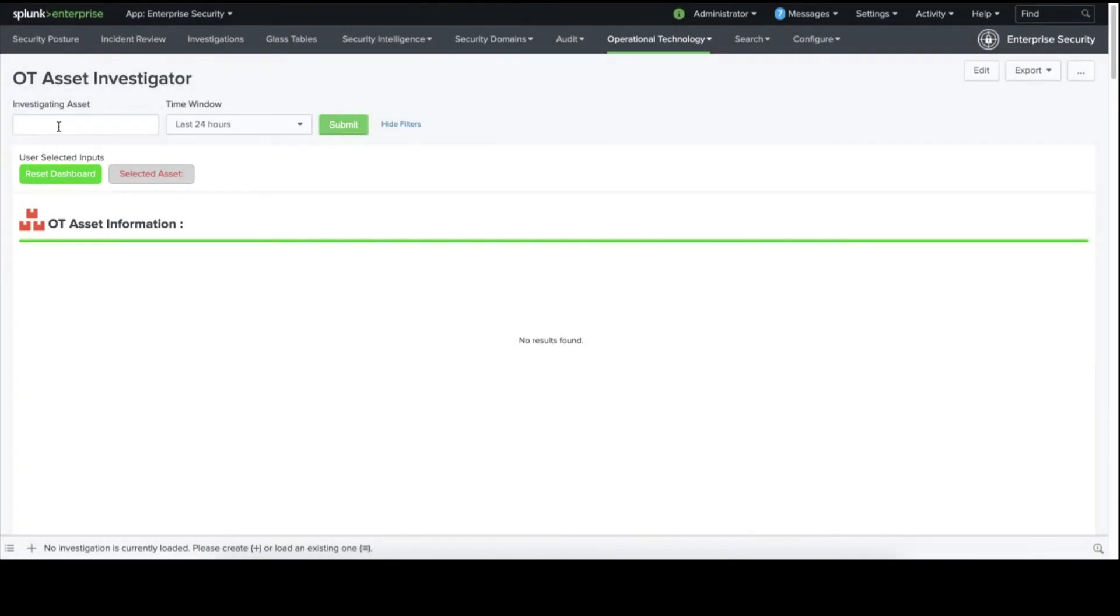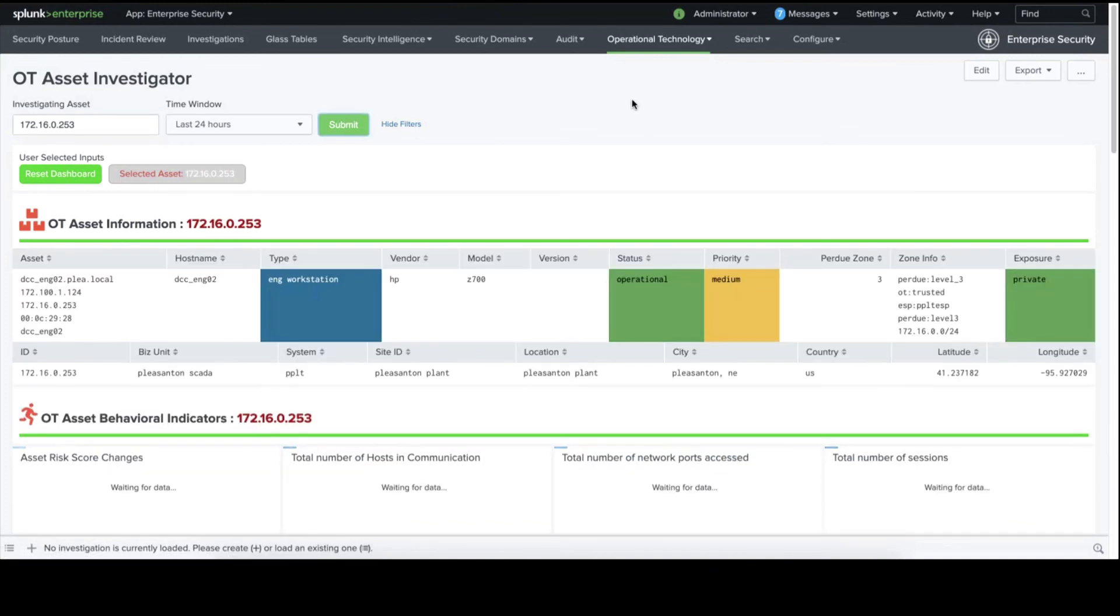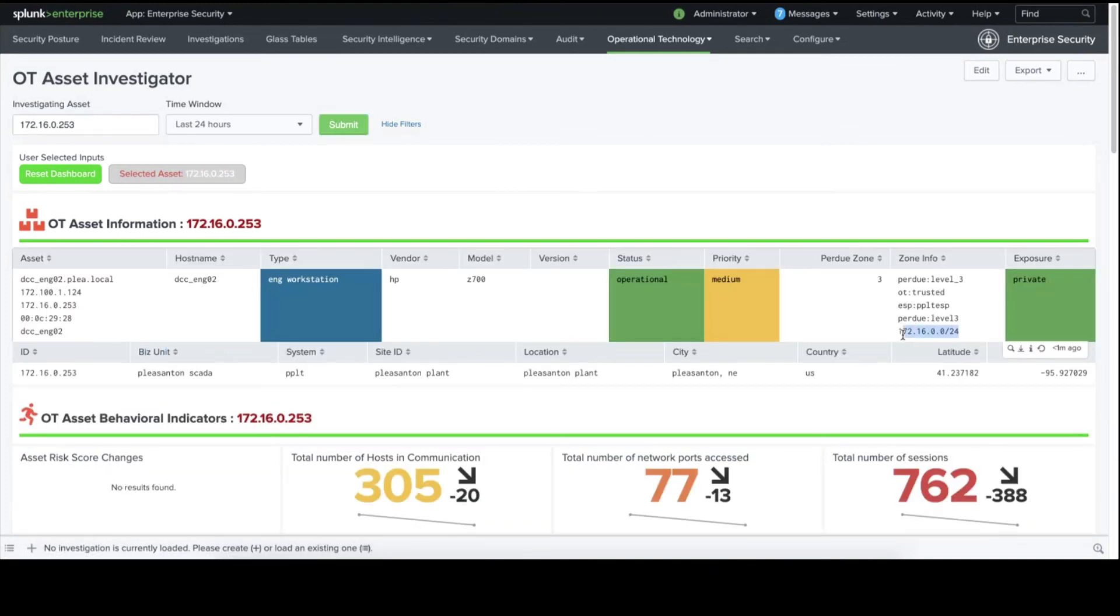Now, let's have a look at the Splunk OT Asset Investigator. Let's look for our asset 172.16.0.253. And we find that the Splunk OT Asset Investigator has been populated with the information from Nozomi Networks.